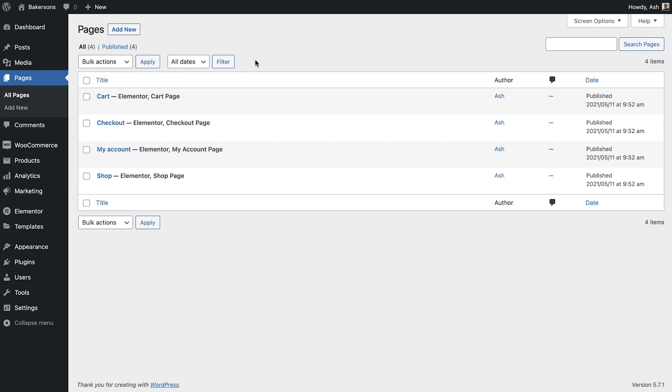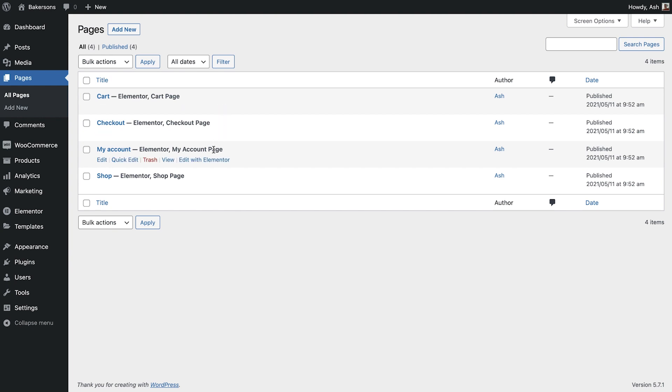As you can see WooCommerce has automatically created several pages for our new store. The first three pages cart, checkout and my account can all be edited here using the Elementor editor.